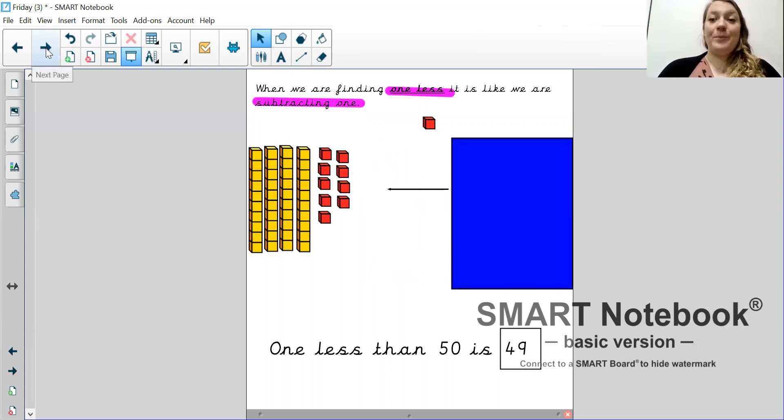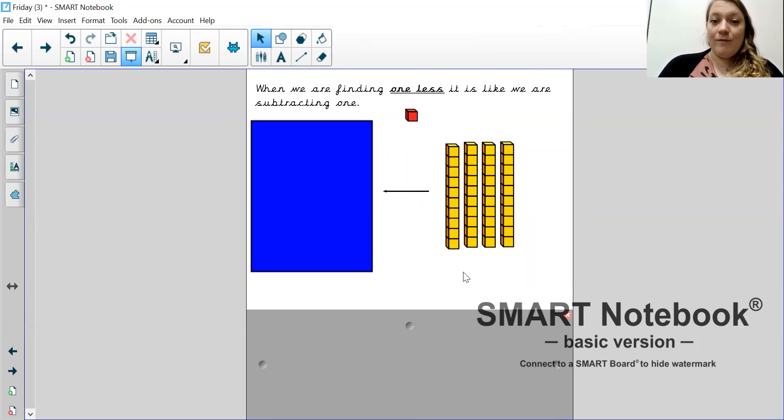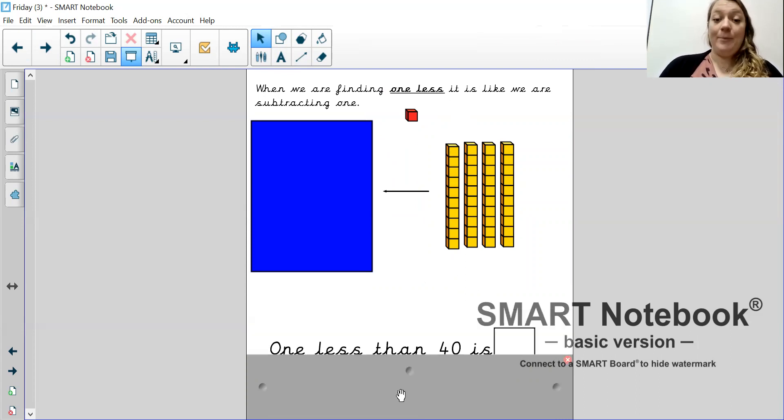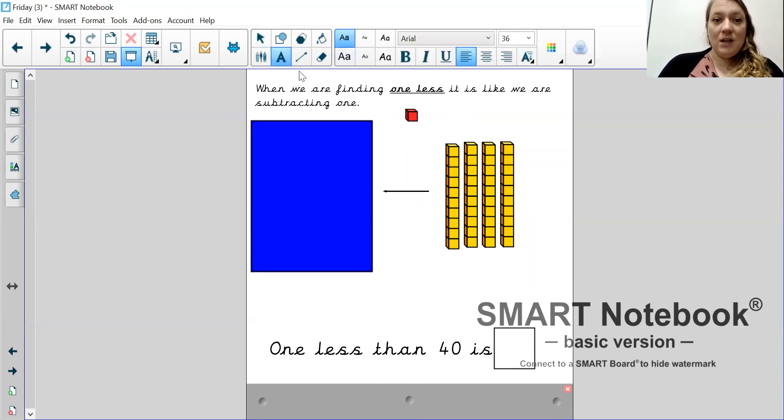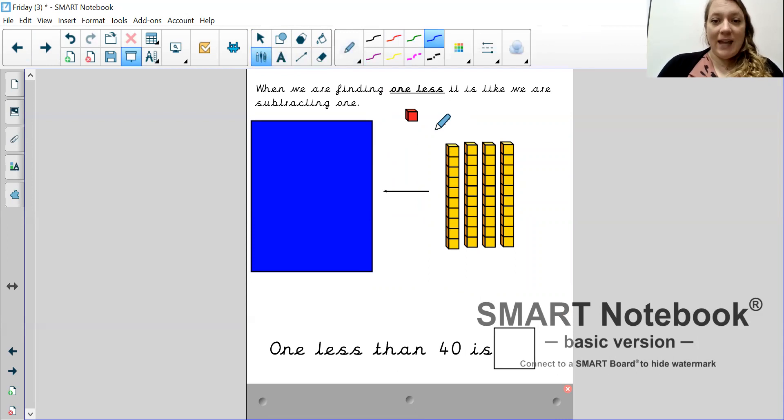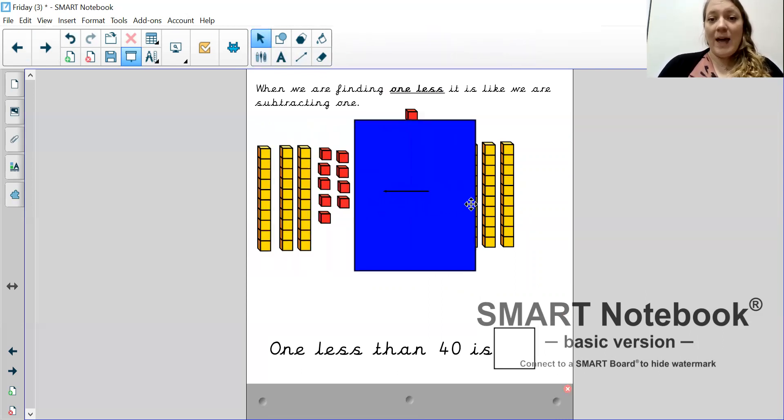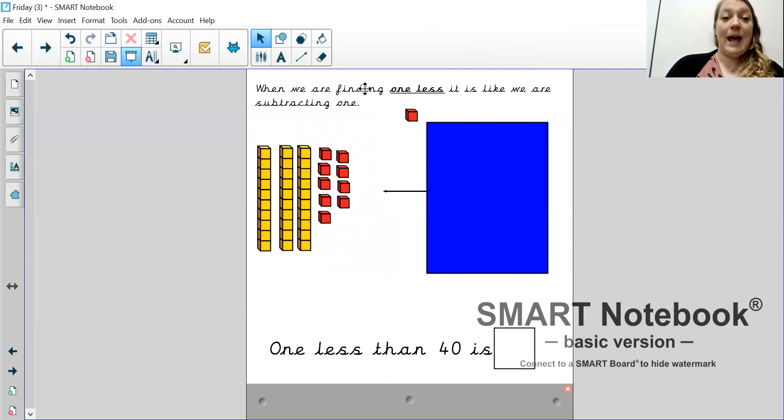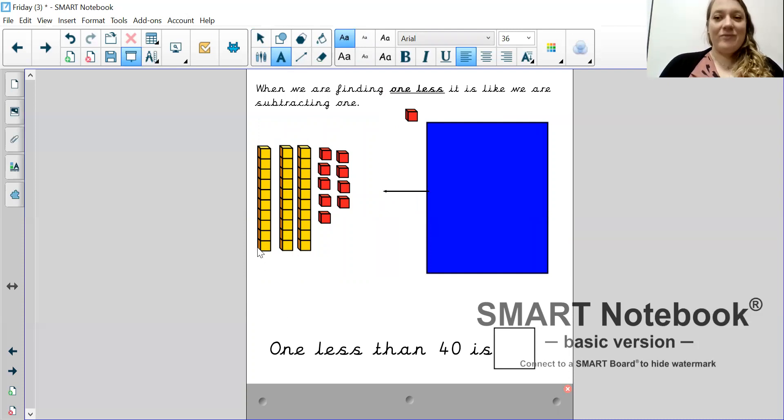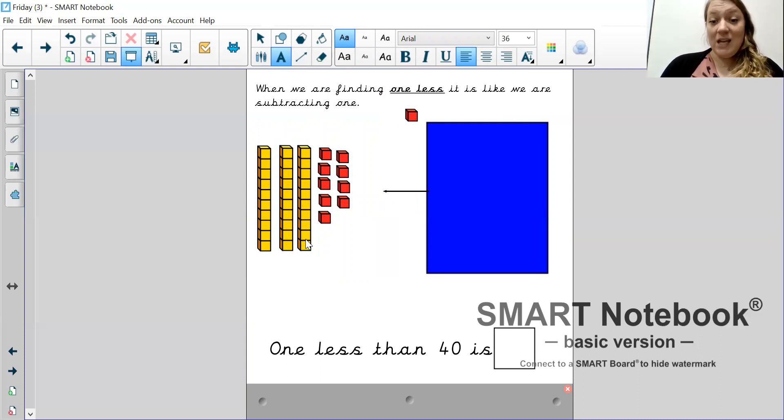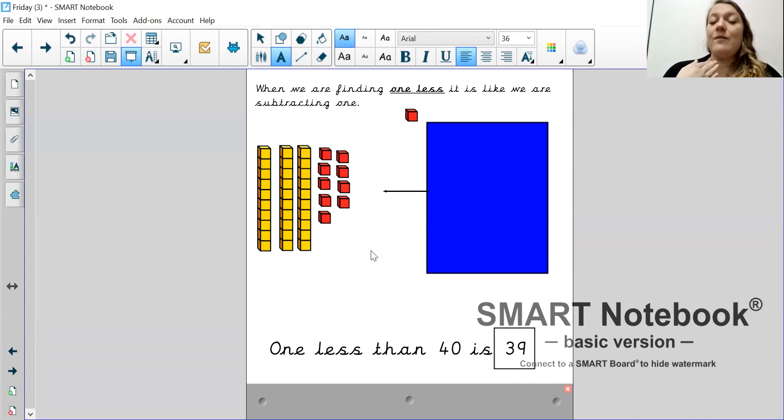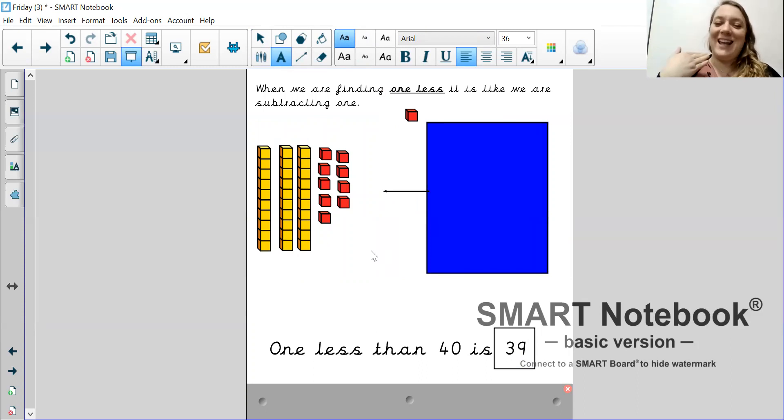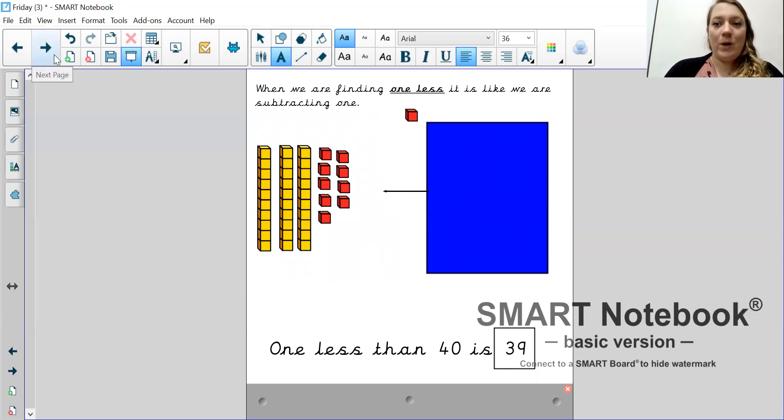Good job. Right. What am I starting with this time? I have four 10s. 10, 20, 30, 40. I want to find out what 1 less than 40 is. So, I'm going to have to get rid of one of my ones, which means I'm going to have to break up my 10 stick. Taken 1 away. So, I've got 9 ones now. So, what is my answer? One less than 40 is? Good job. 10, 20, 30. And I have 9 ones. So, there are three 10s and 9 ones. So, one less than 40 is 39. Because there are three 10s and 9 ones.